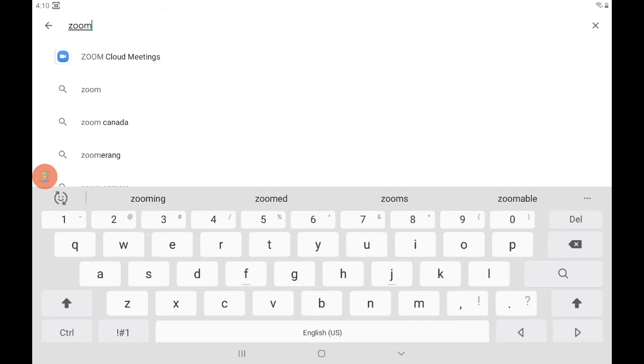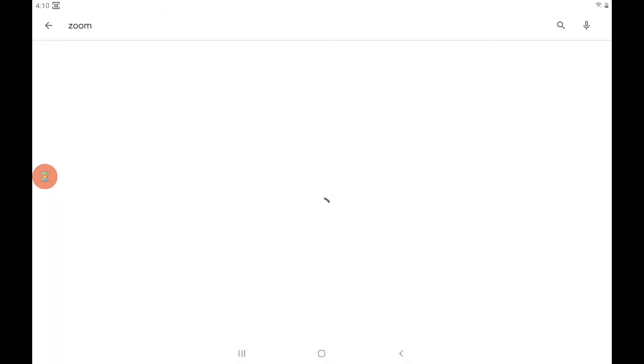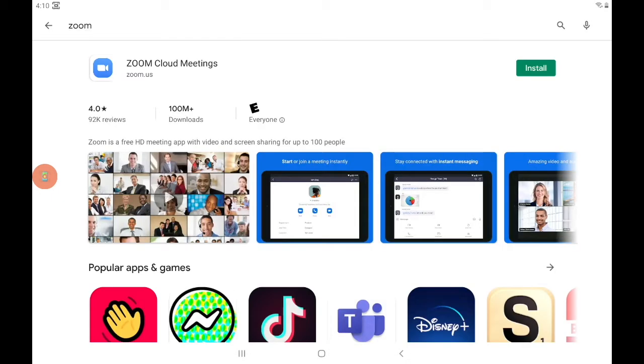So I'll type that in and then on the keyboard I'm going to push this magnifying glass on the right hand side. That activates the search and it brings up the search results.